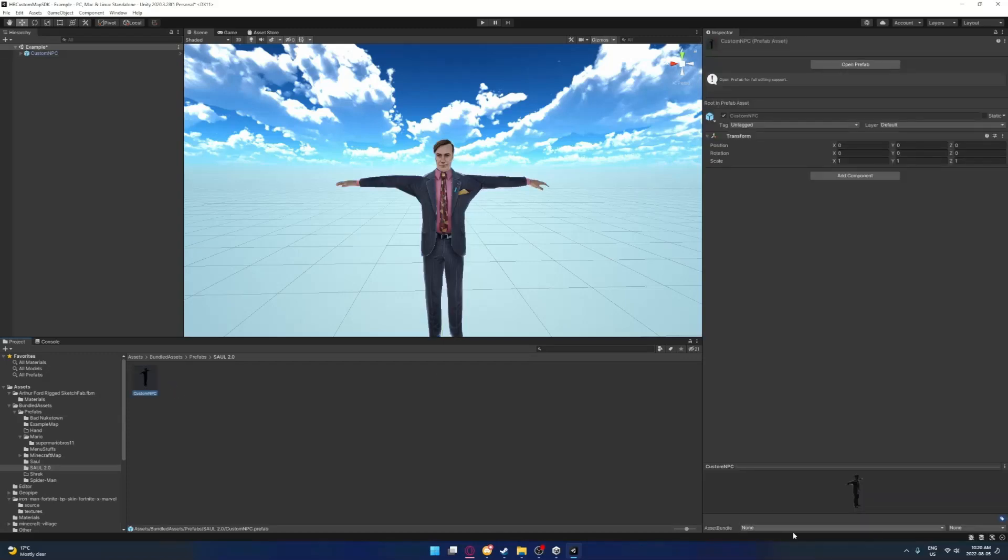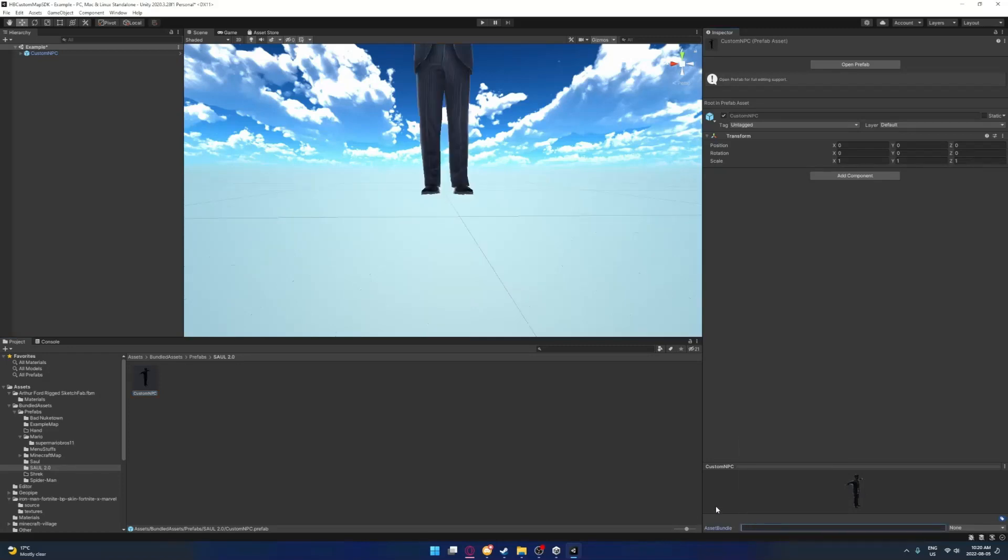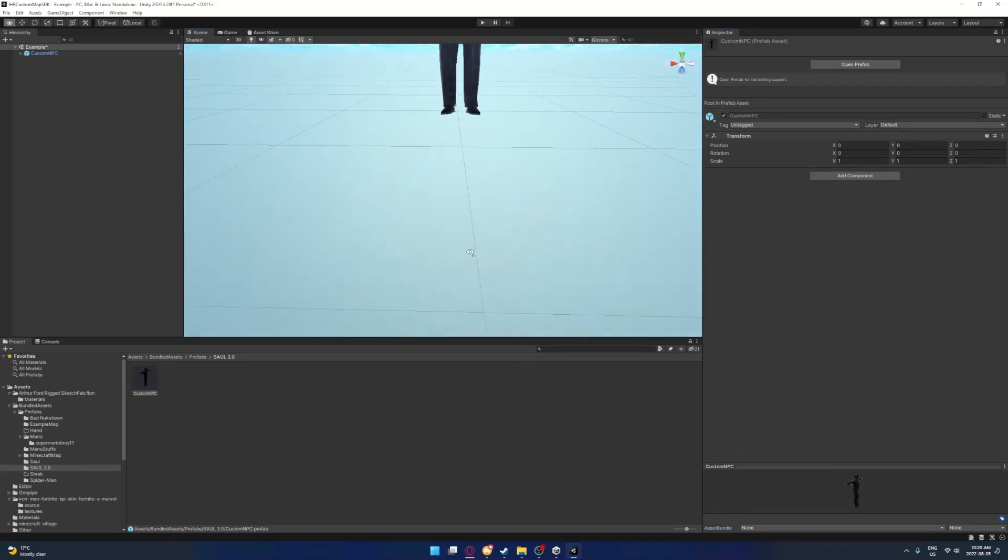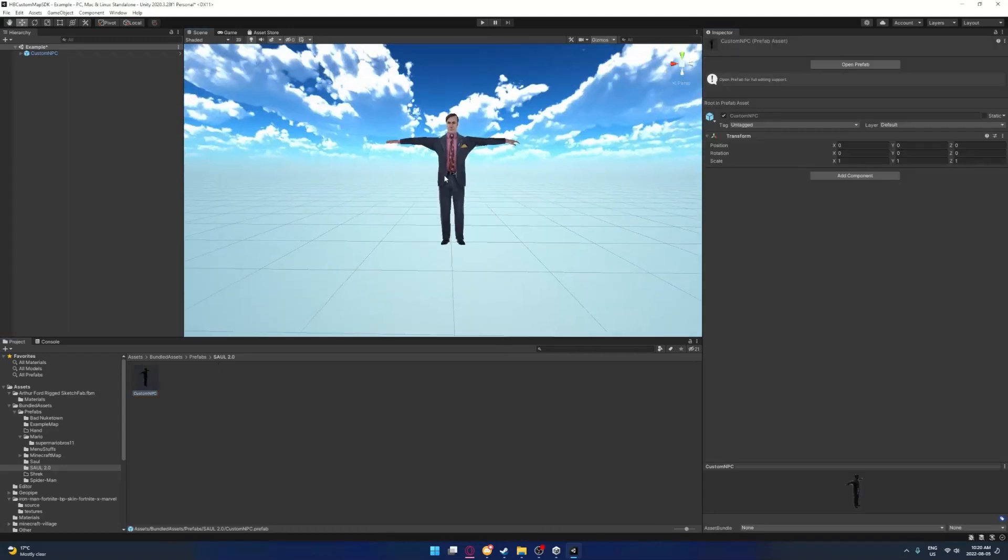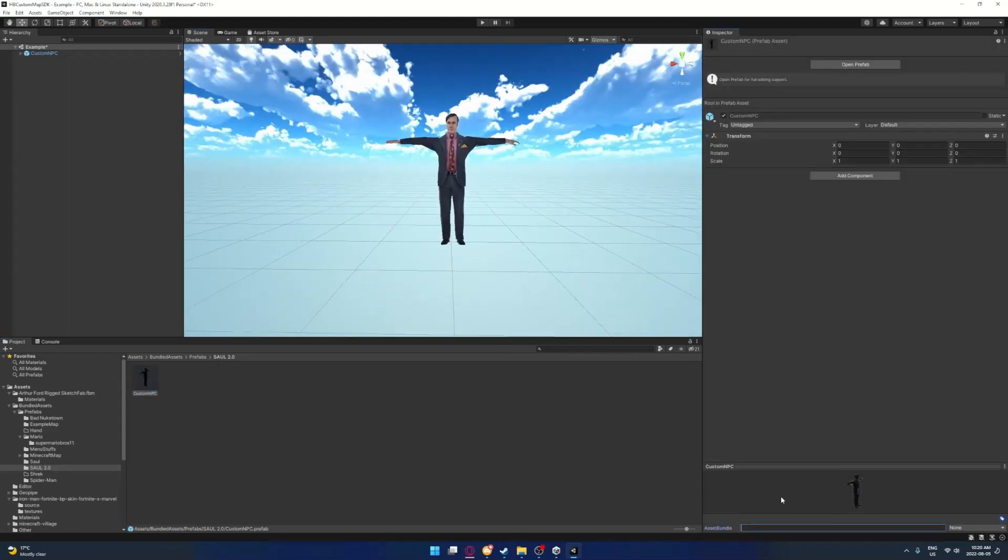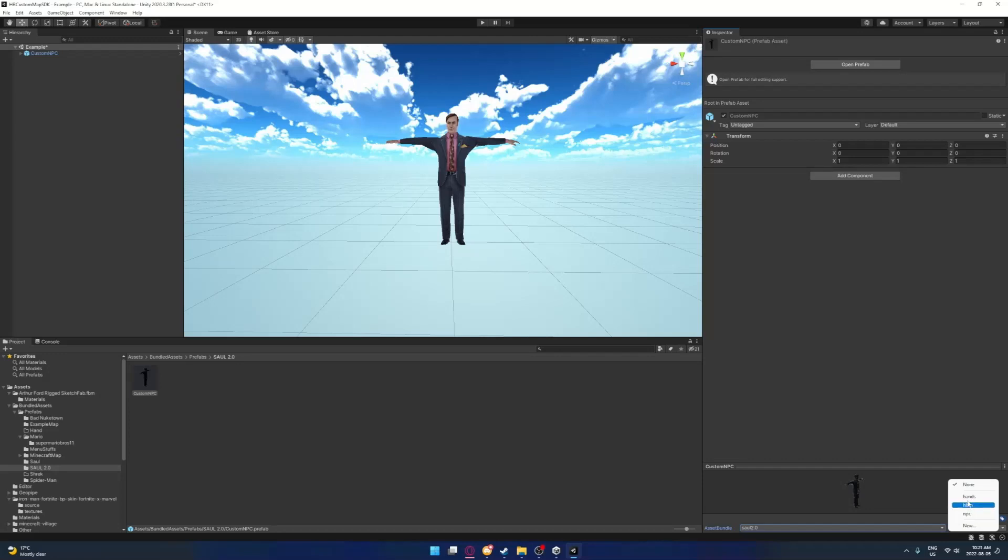Now you'll see down here in the bottom right you'll see asset bundle, and this is how you actually make your asset bundle. You want to click new - if you can't type it first that's normal, so you just click off and then click back on. Now you can type. You want to click new, you can call it whatever you want. I'll just call it Saul 2.0. You got to click enter or it won't work.